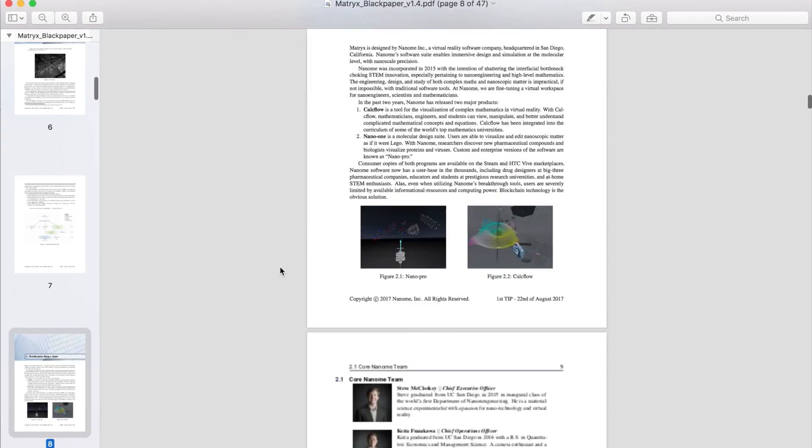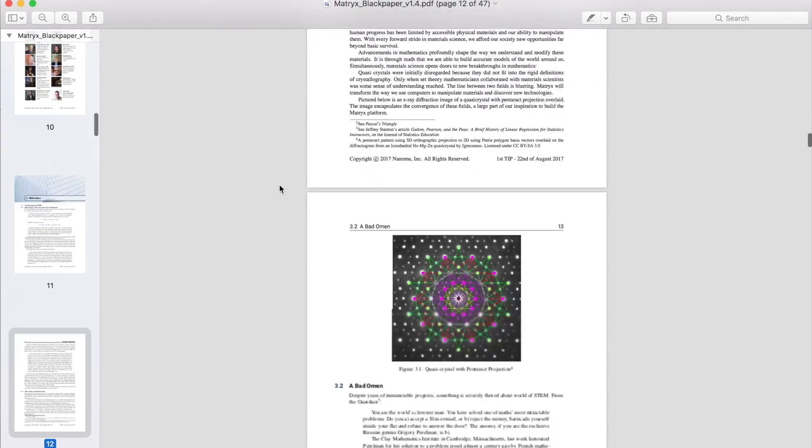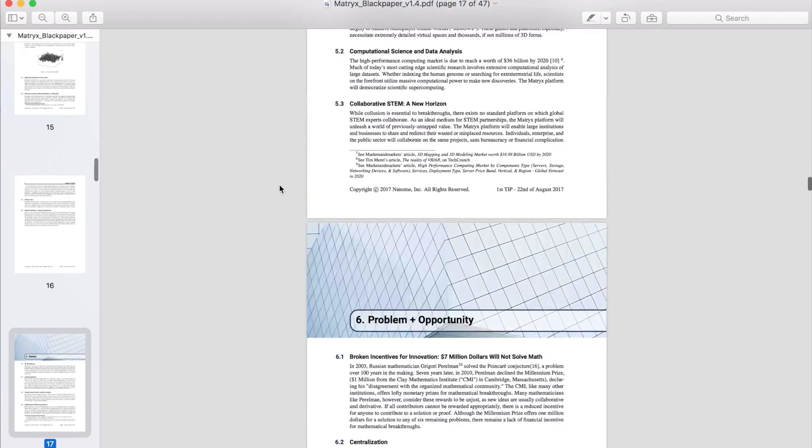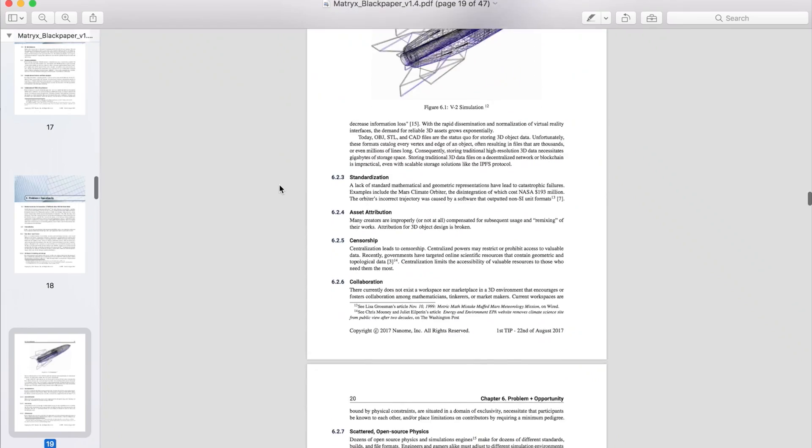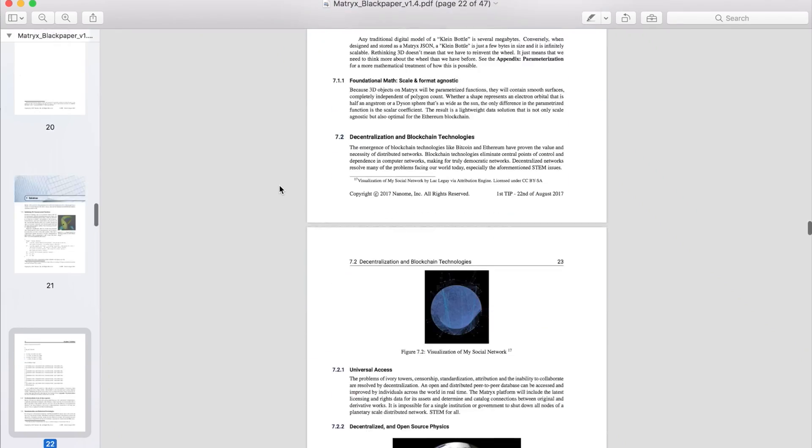We're going to be having a white paper out so that you guys can look at all the nitty-gritty details on exactly how our token is going to function. So we're really excited to launch this to you guys.